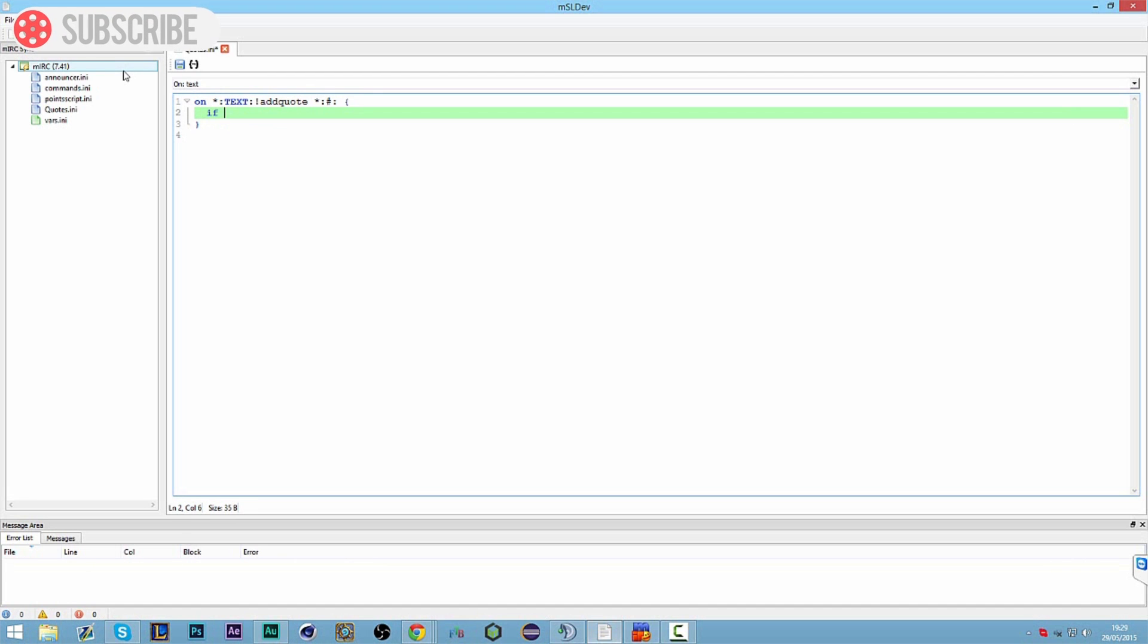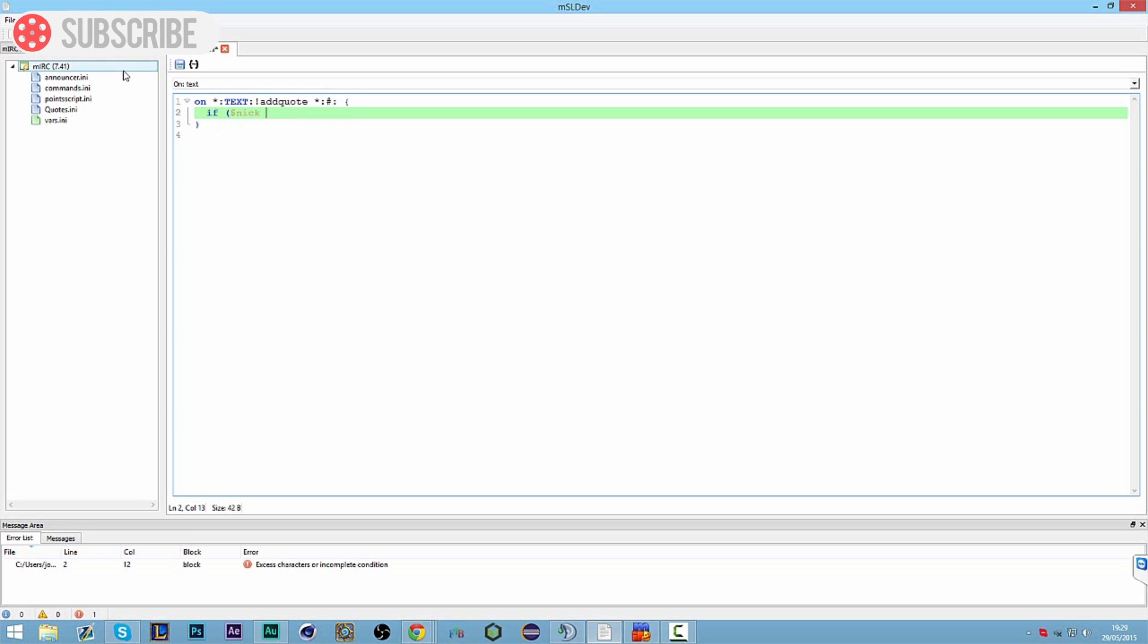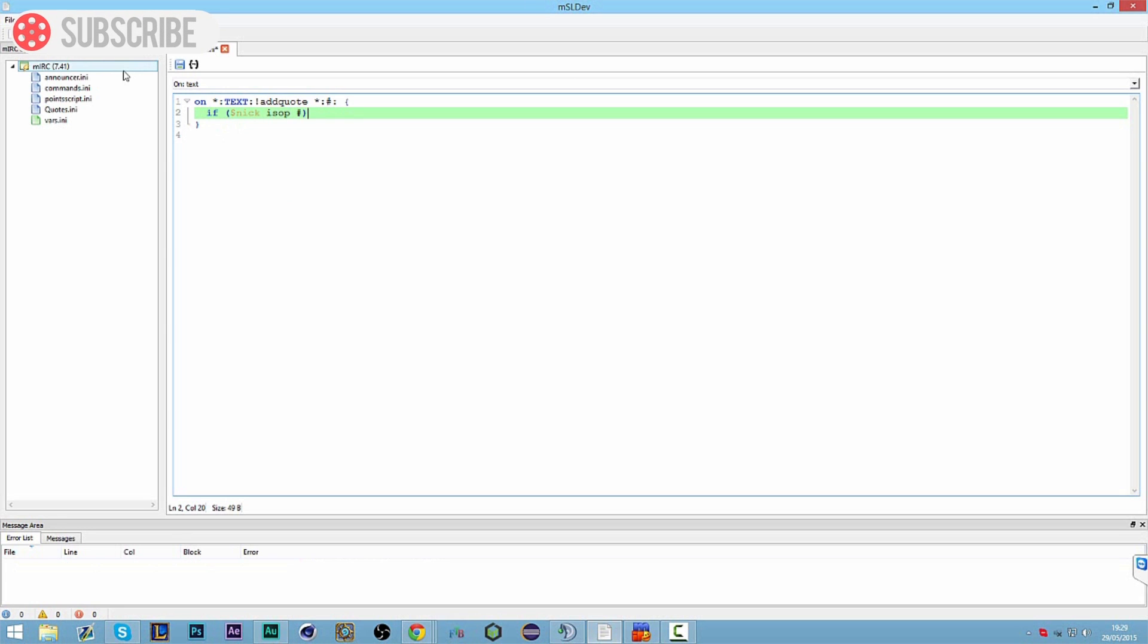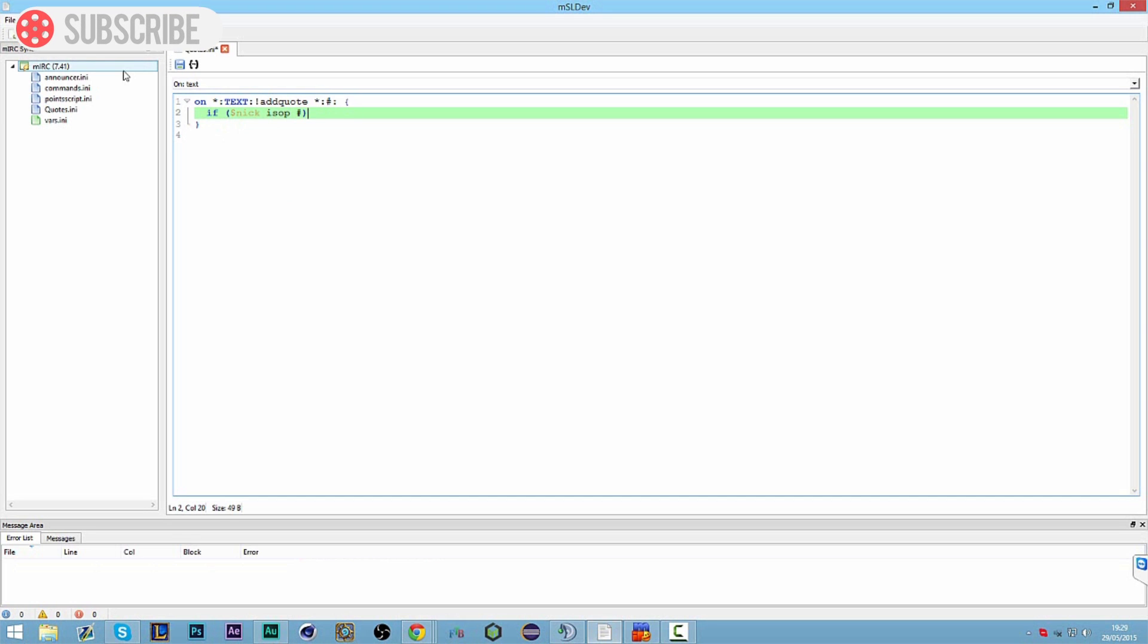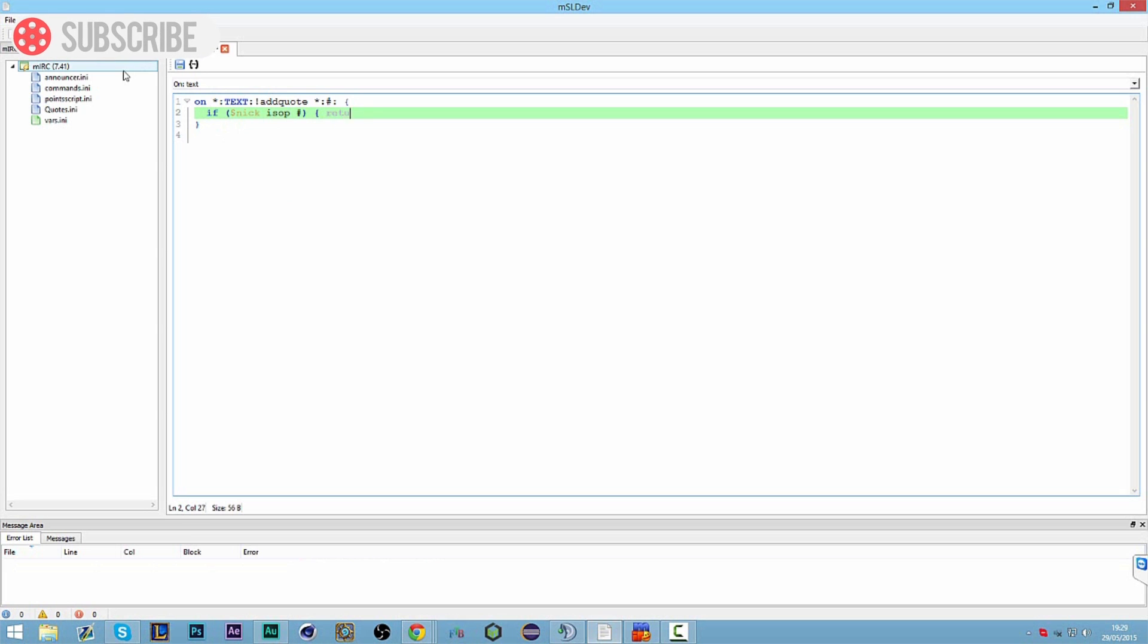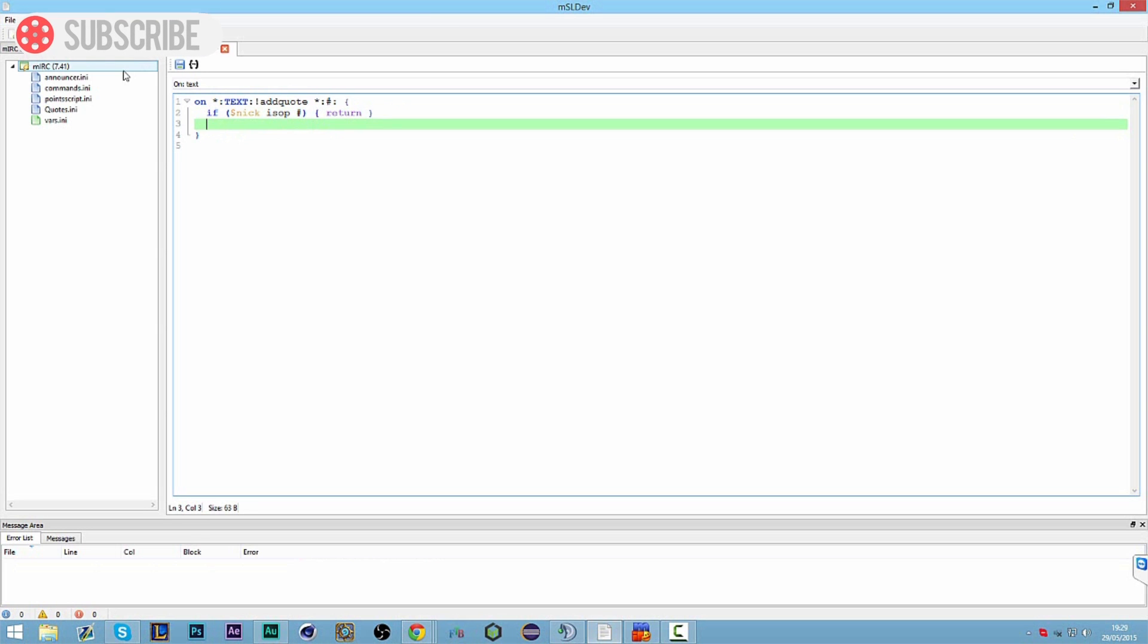Next line we can do an if statement and we want the if statement to be if nick is op in channel. So if nick nick is op hashtag, and then we're going to do an open squiggly bracket with return and then a close squiggly bracket like so.